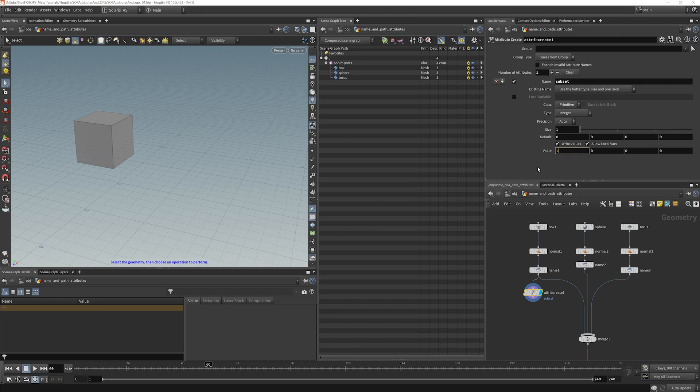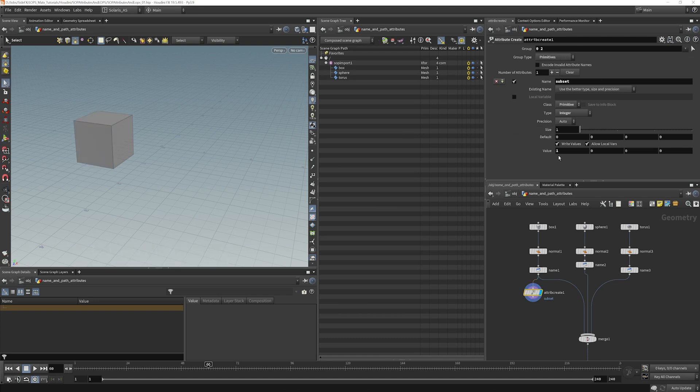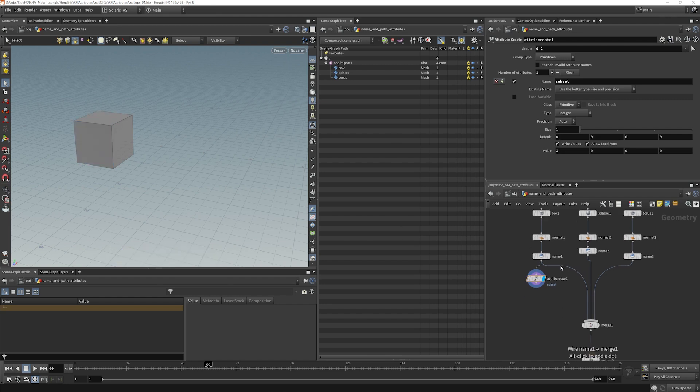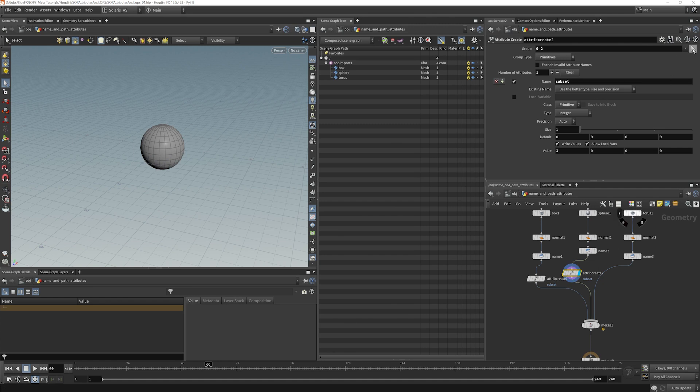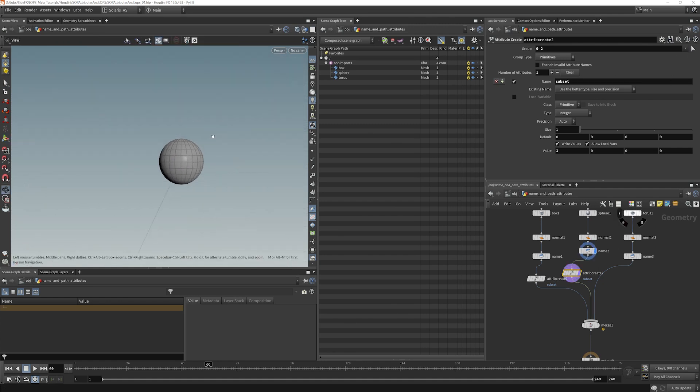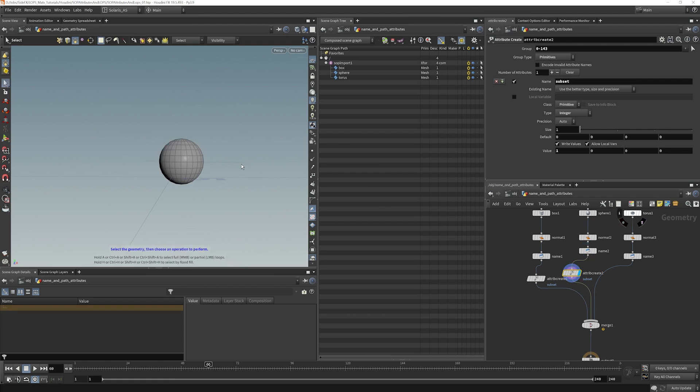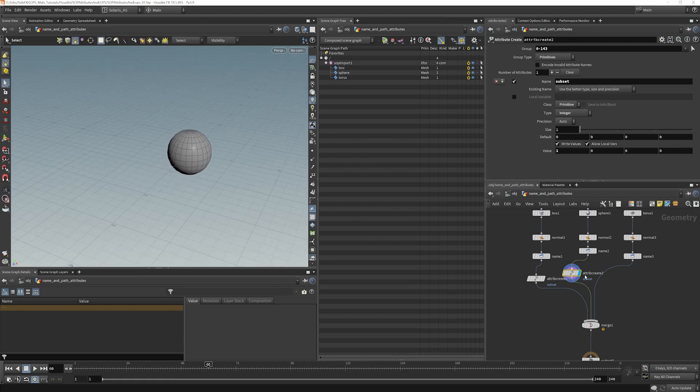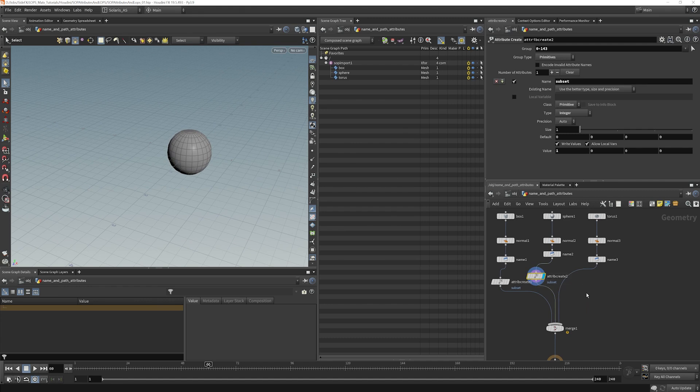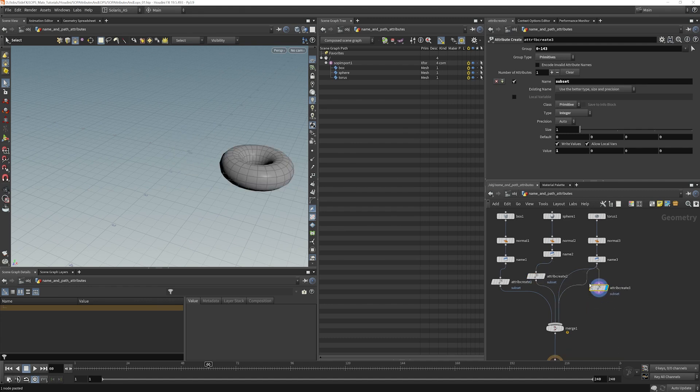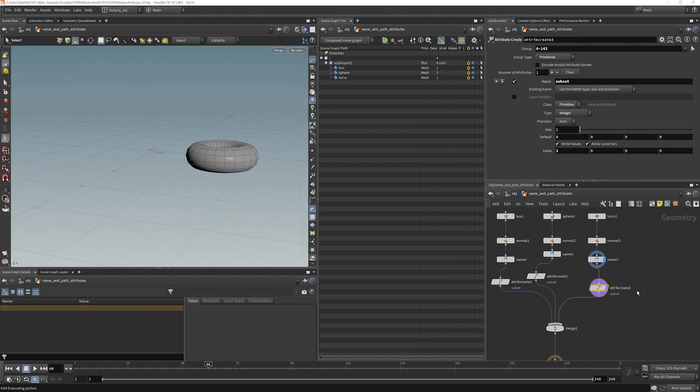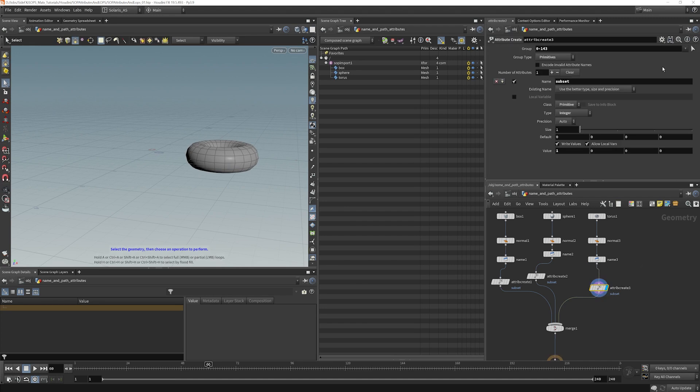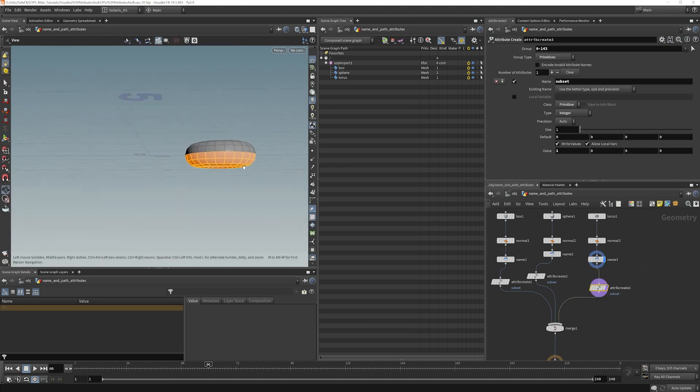I'm going to give it a value of one and a default of zero. What this means is that when I group select here anything that I choose that's part of the group is going to get a value of one. Anything that didn't get chosen will have a default of zero. So we have two different values on the object. We'll copy paste that. And for the sphere I'm going to choose top part. Copy paste that for the torus.